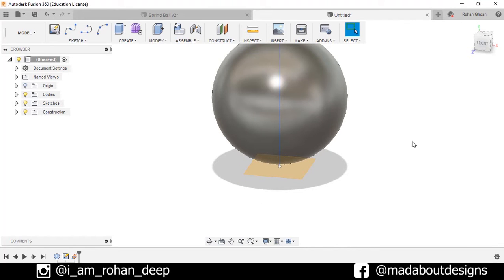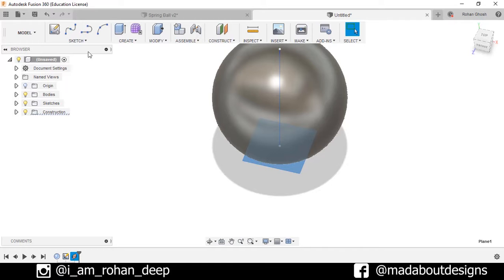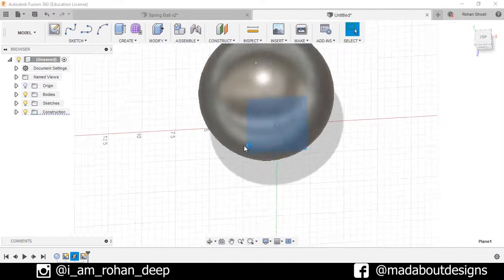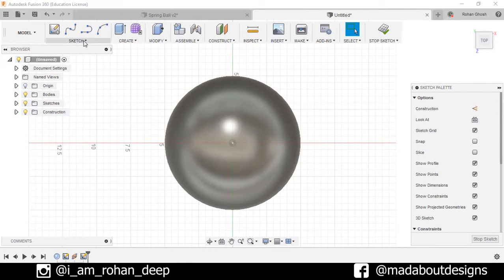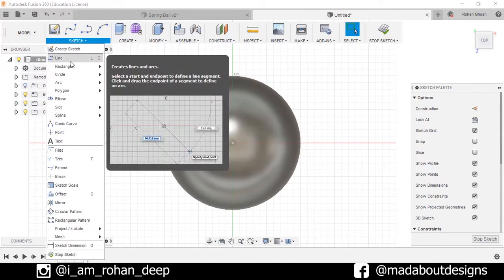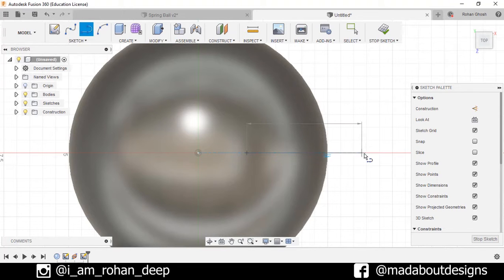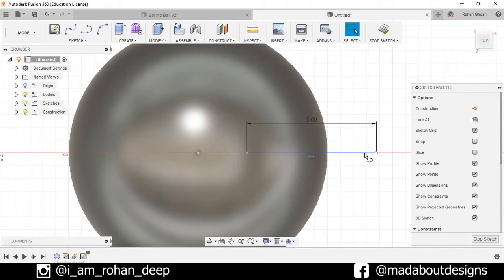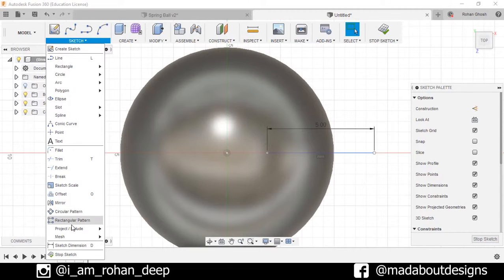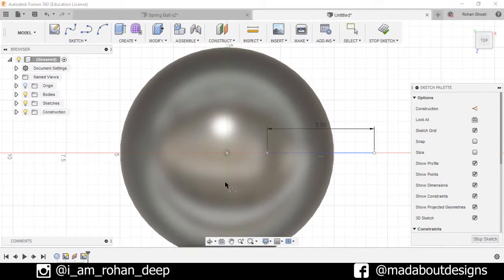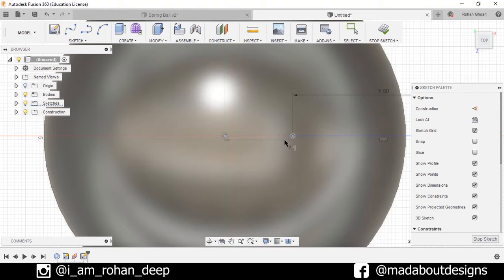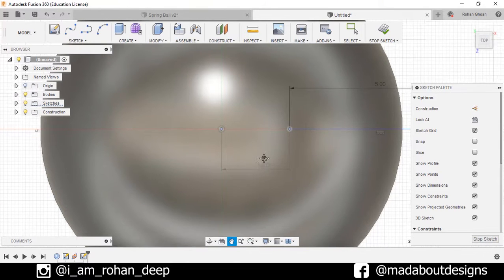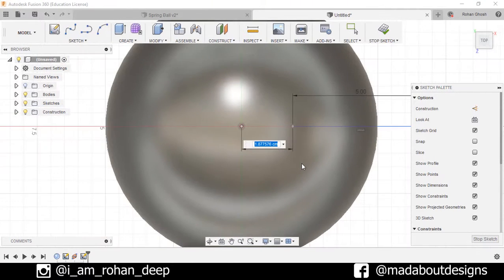Now select this plane, create new sketch. Draw a line of 5 centimeter. Go to Sketch Dimension, select these two points, that is the origin and the end point of this line, and set the dimension distance as 1.5 centimeter. Stop sketch.